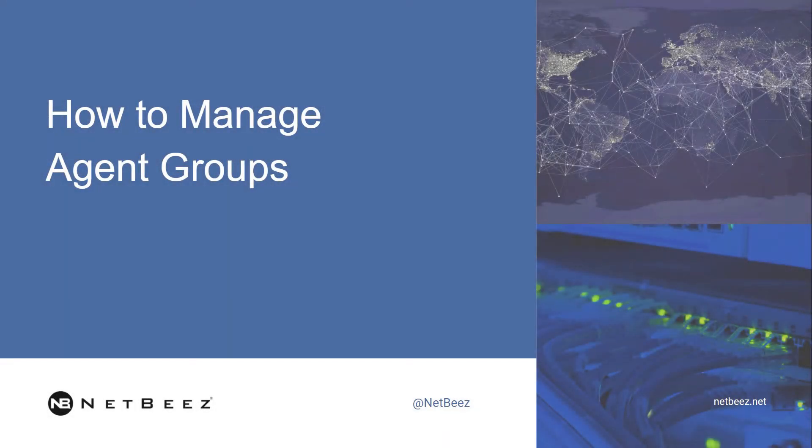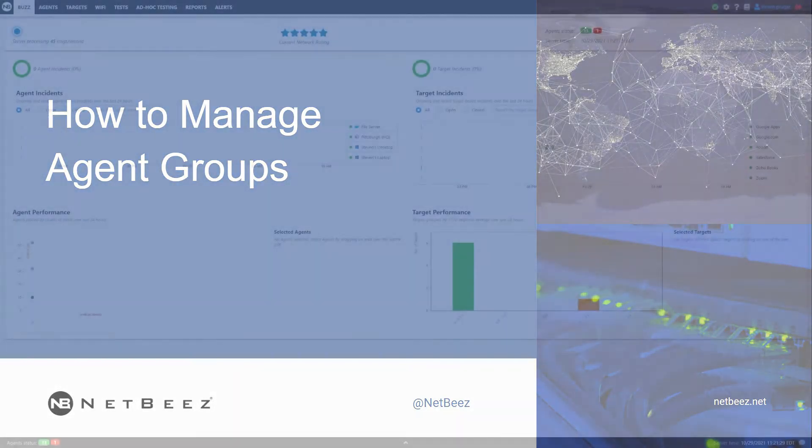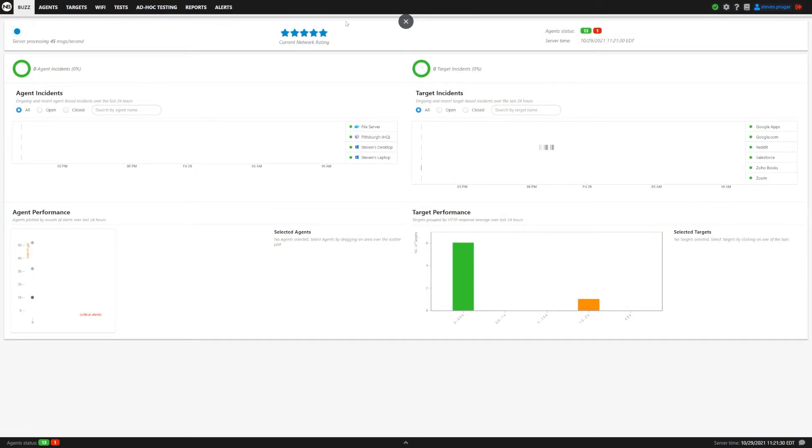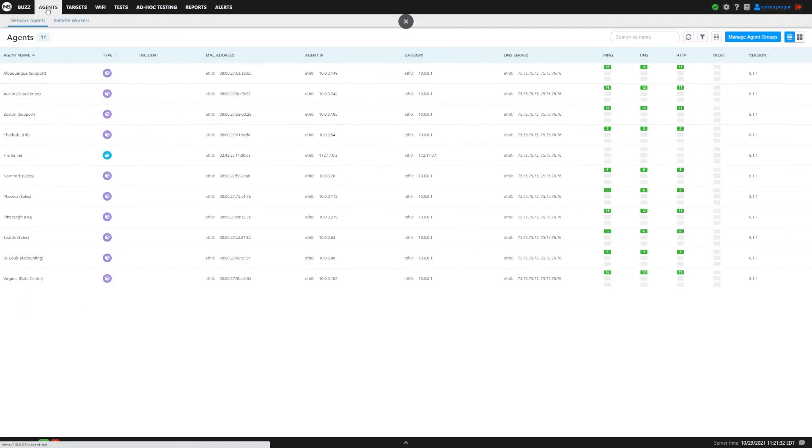In this video, we're going to show you how to manage agent groups in the NetBeans dashboard. First thing we need to do is go to the agents tab here, then click on manage agent groups in the top right hand corner.